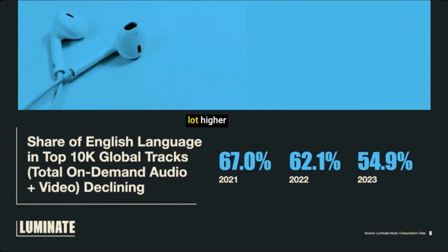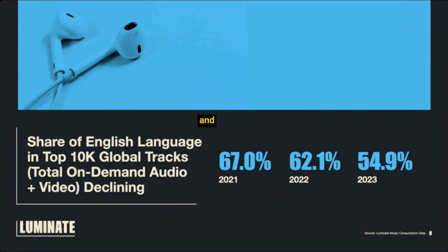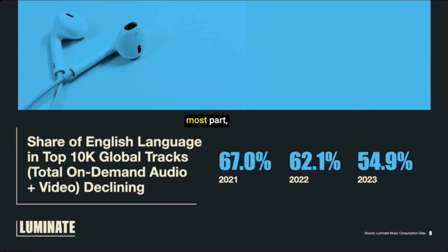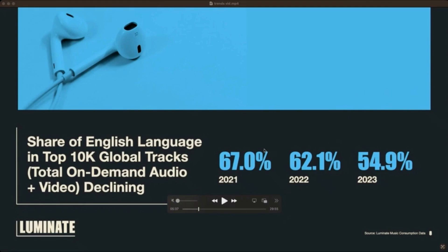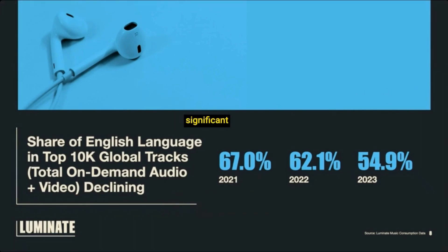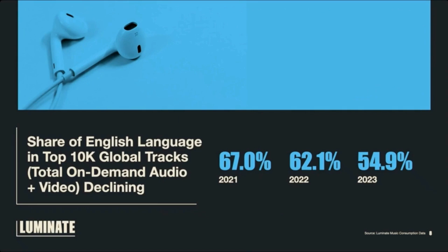And they're probably a lot higher because if you think about all the really popular musicians throughout the years, they were all English speaking. Well, for the most part, at least, did their acts in English. But now that is declining. I mean, that's significant in two years, 67% to 54% in two years.